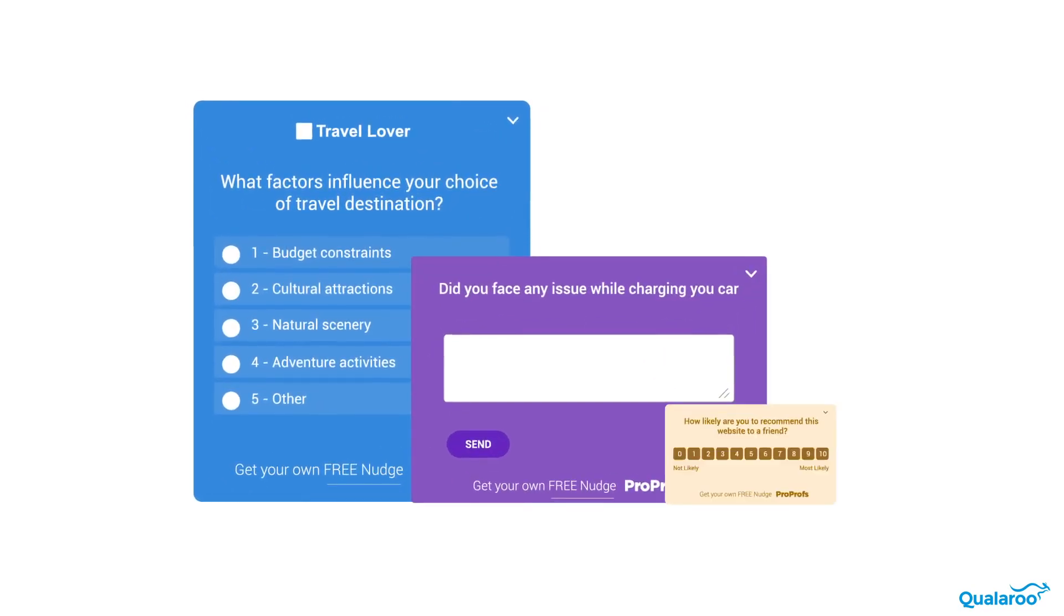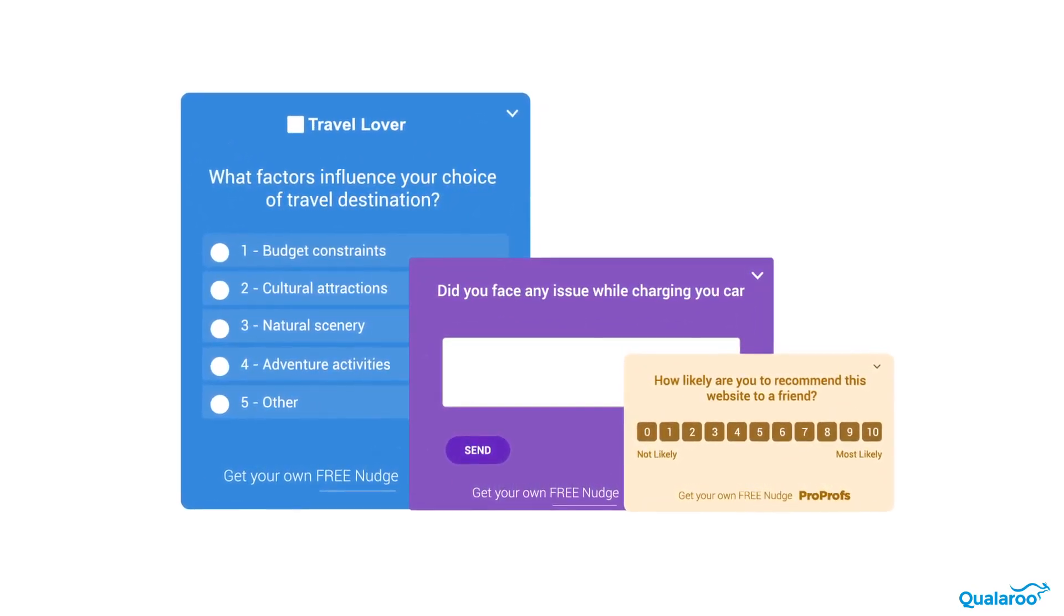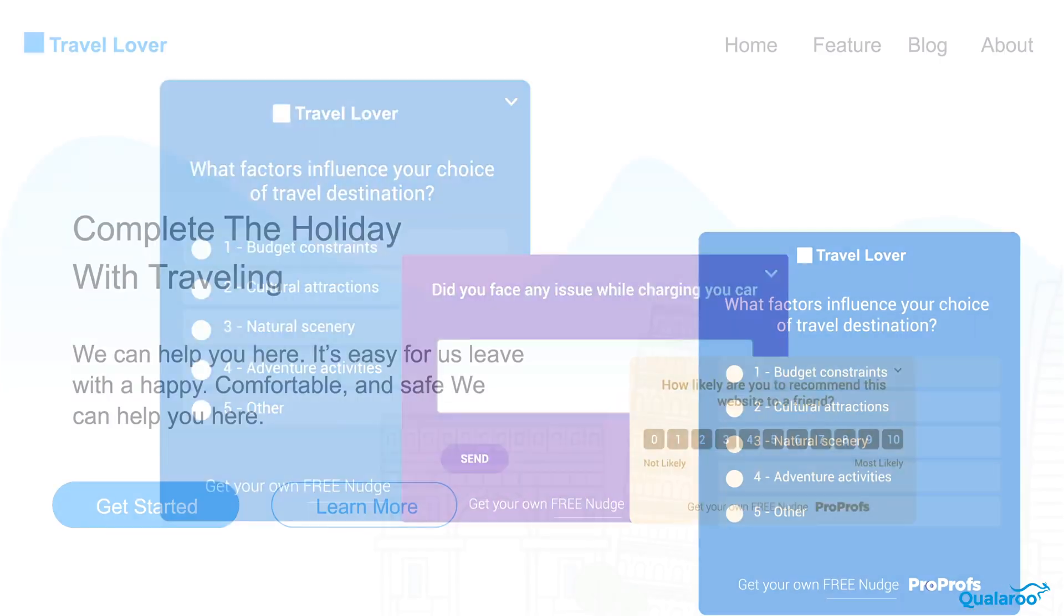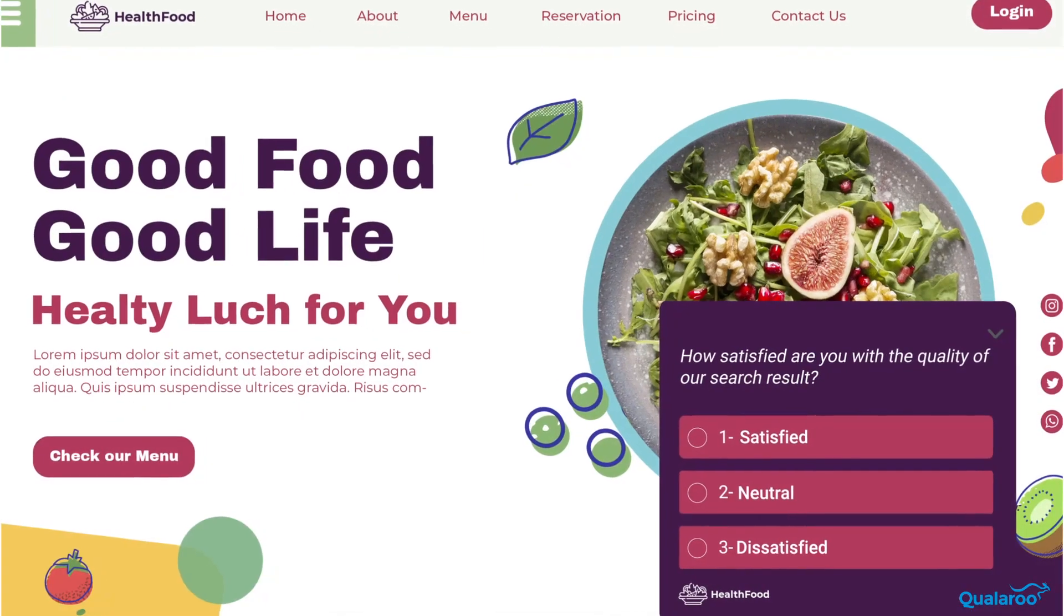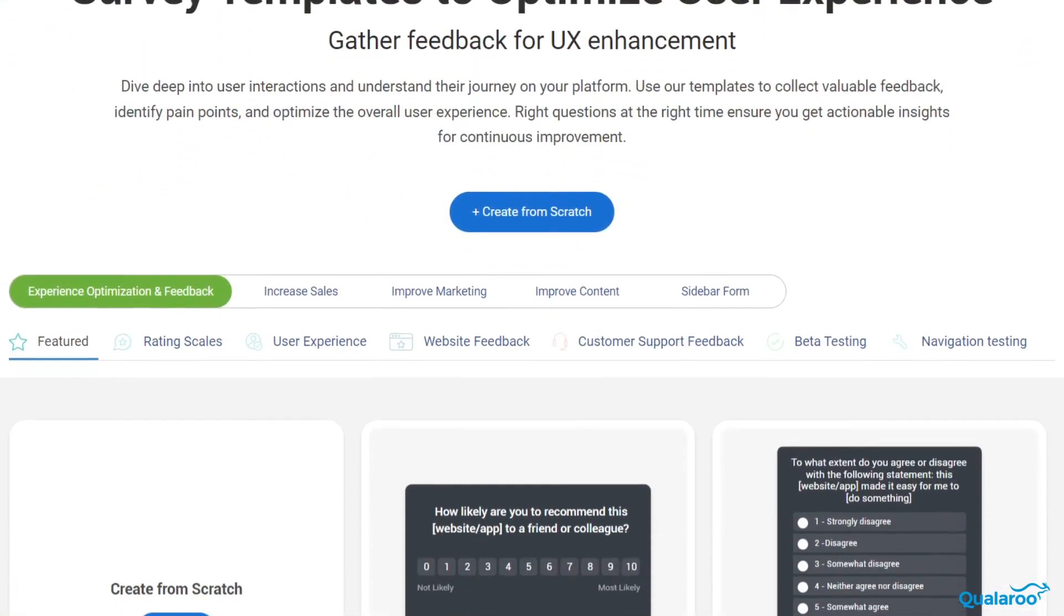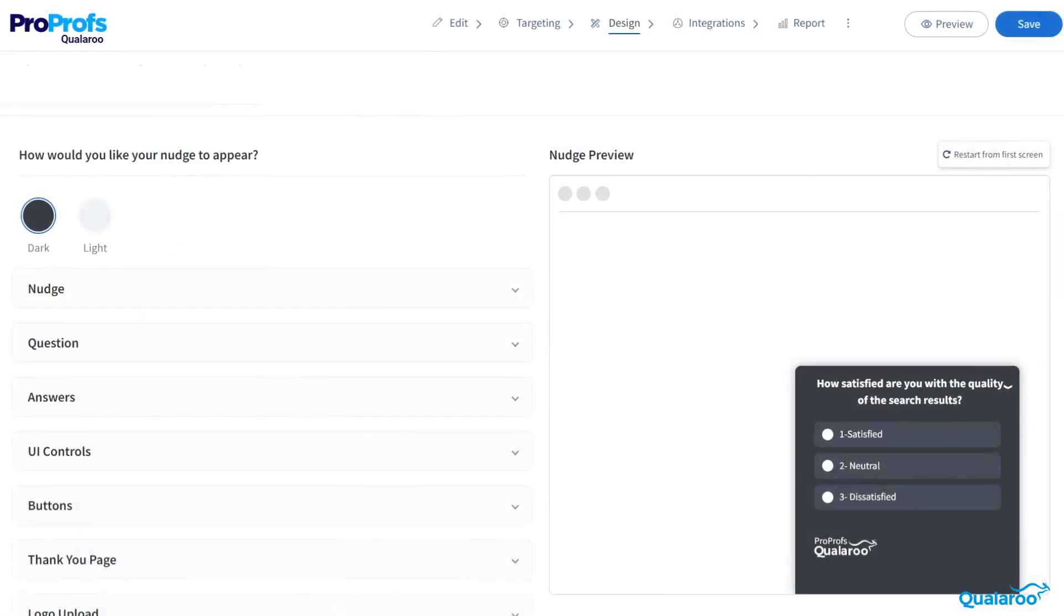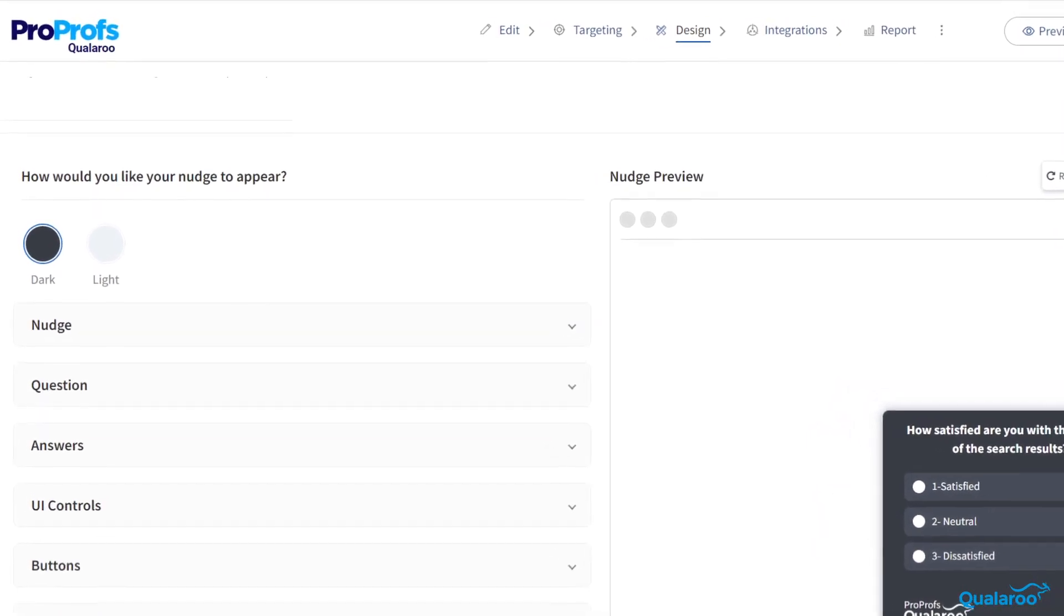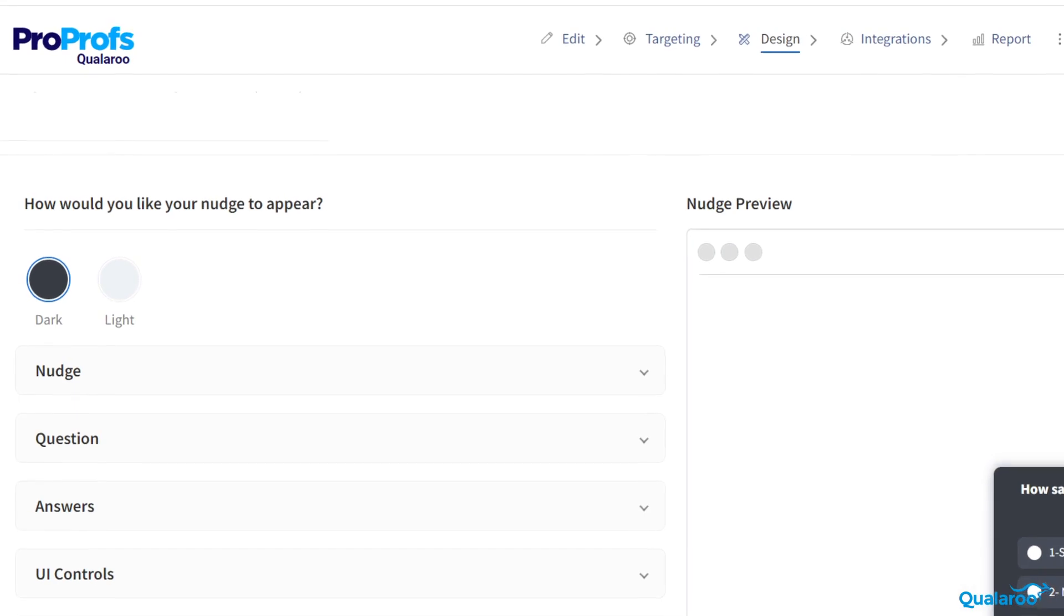Hey there, welcome to Qualaroo, the software that helps you understand your customers and offer delightful experiences. You've crafted a survey and figured out who it will go to. Now comes the fun part, making it uniquely yours. In this video, we'll explore Qualaroo's design features and show you how to tailor your surveys. Let's start.